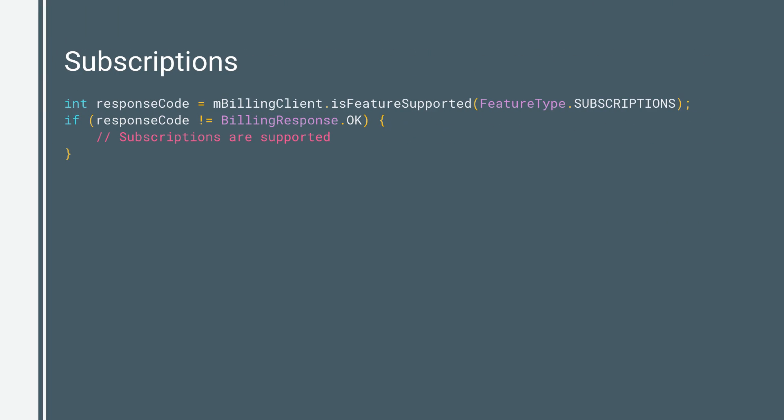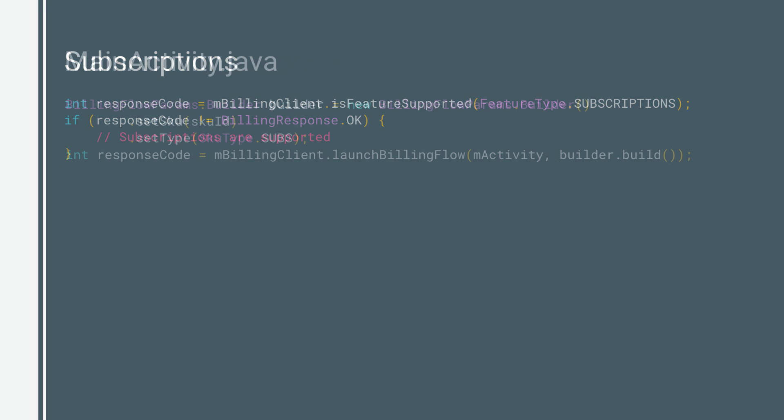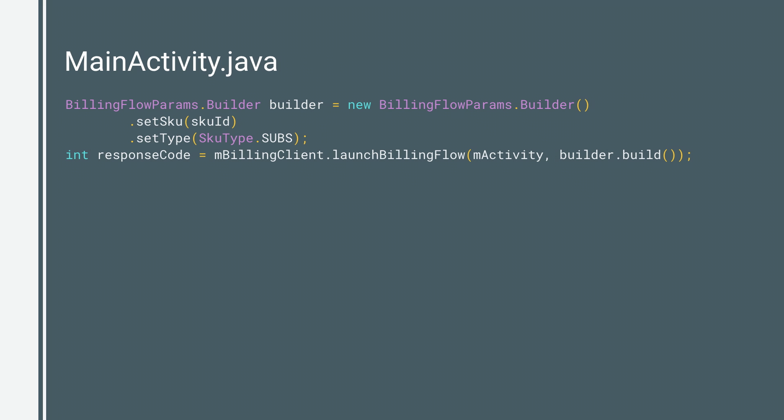Another great feature covered by Play Billing API is subscriptions. But before launching the billing flow for subscriptions, call the isFeatureSupported method on the Play Billing library client to check the device support subscriptions with the FeatureType.SUBSCRIPTIONS.